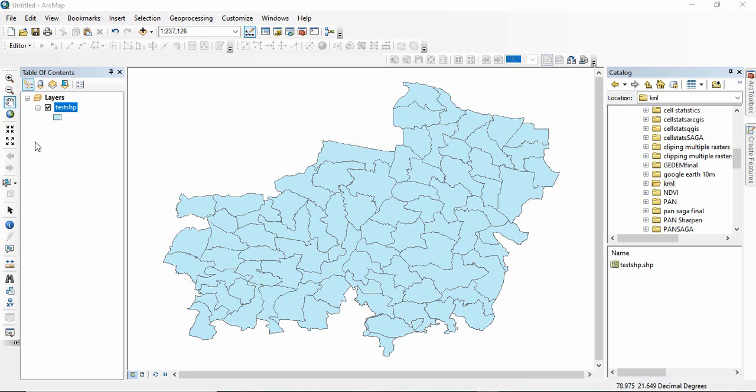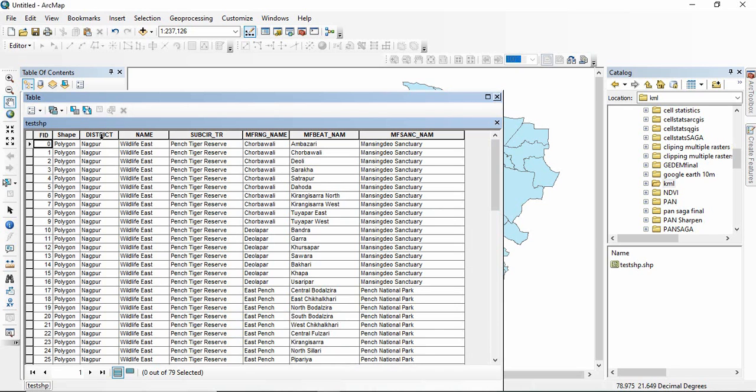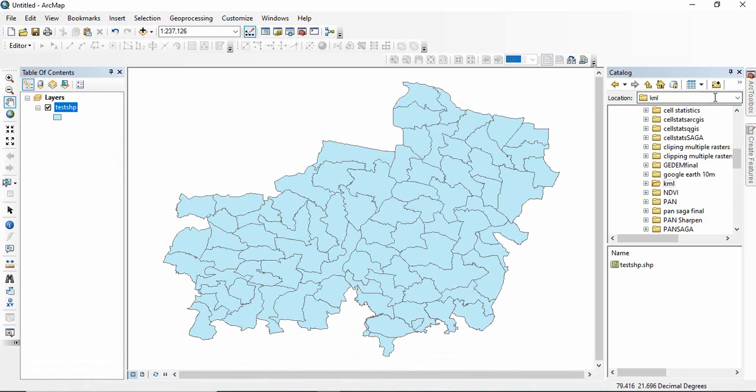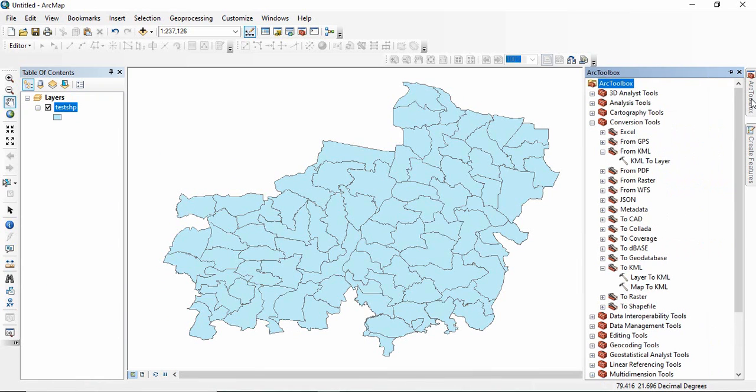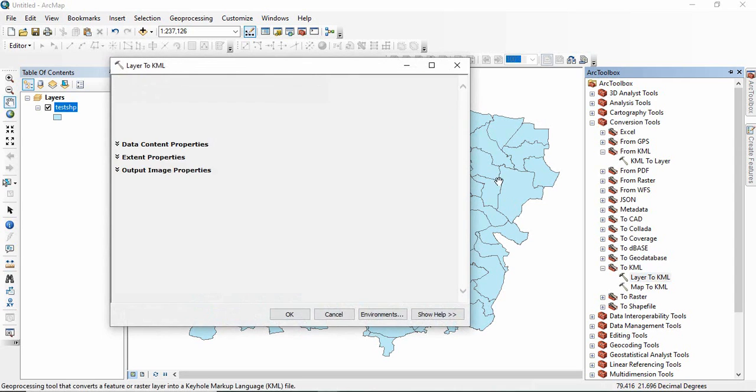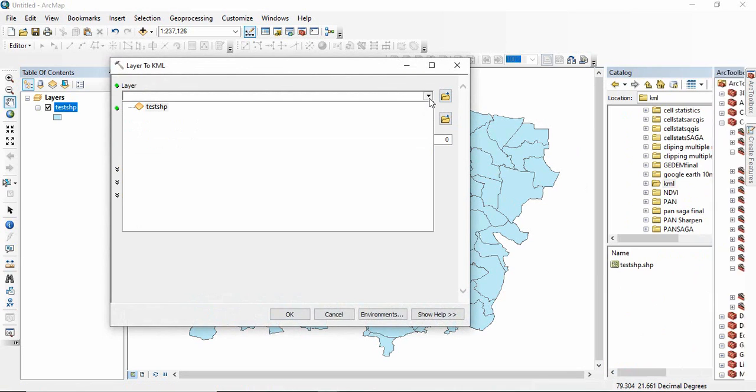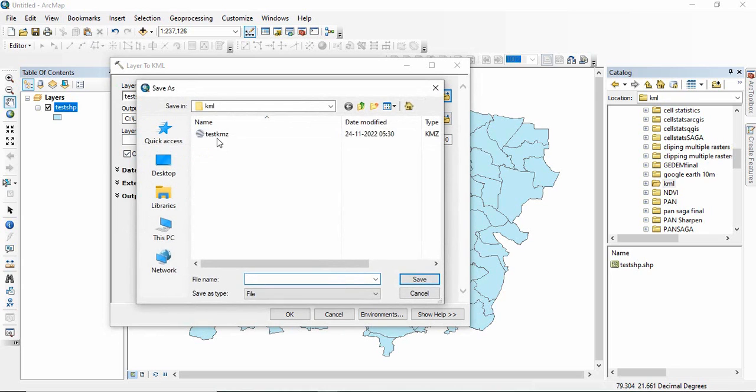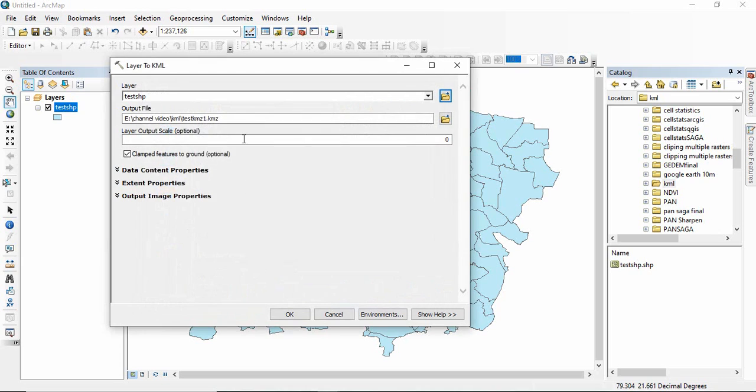I am having this shapefile and it's having these many fields in the attribute table. Now suppose if I am converting it to KML for sharing, you have to go to conversion tool then to KML and layer to KML. I am saving it as test KML1 and click OK.